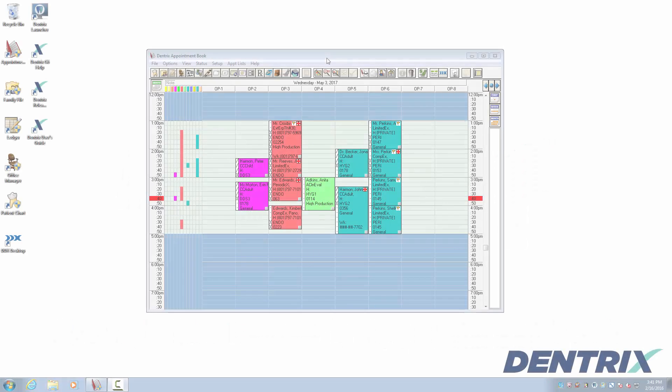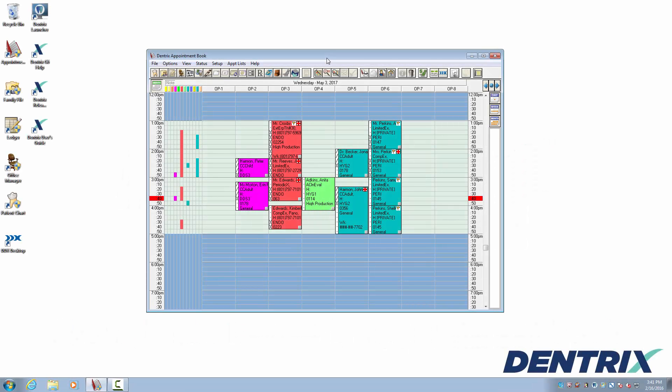Hello and welcome to Dentrix Does It. In this video I'll show you how to set up appointment book views to show or hide patient names and to flip between those two views with just a quick key press.